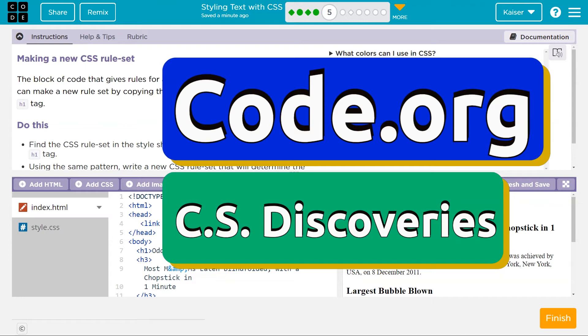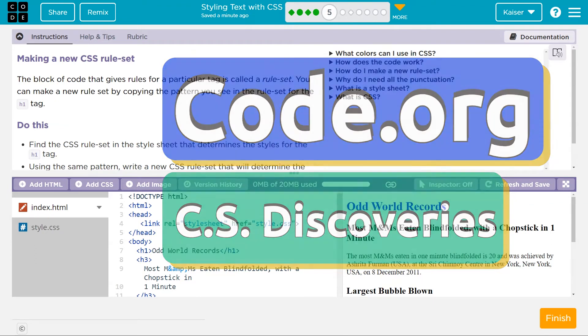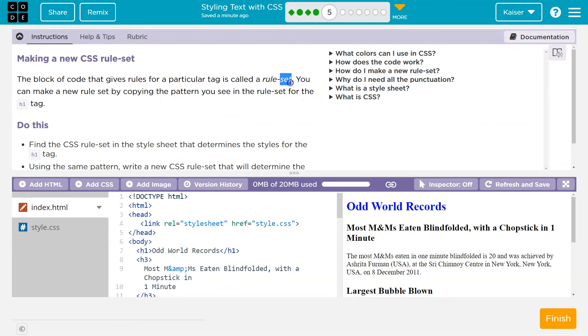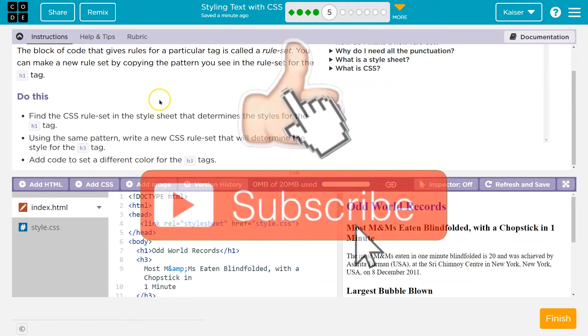This is code.org. Let's see what we're doing here. Making a new CSS rule set. The block of code that gives rules for a particular tag is called a rule set. You can make a new rule set by copying the pattern you see in the rule set for the h1 tag.